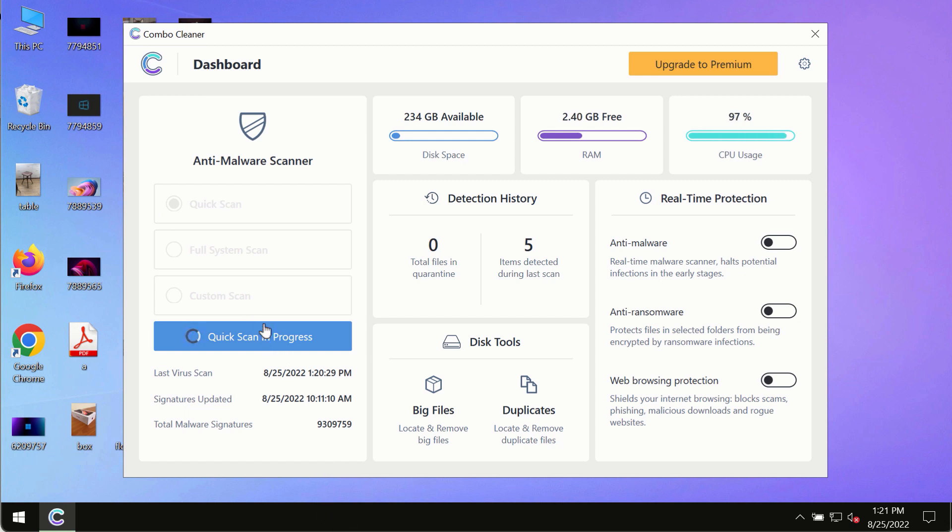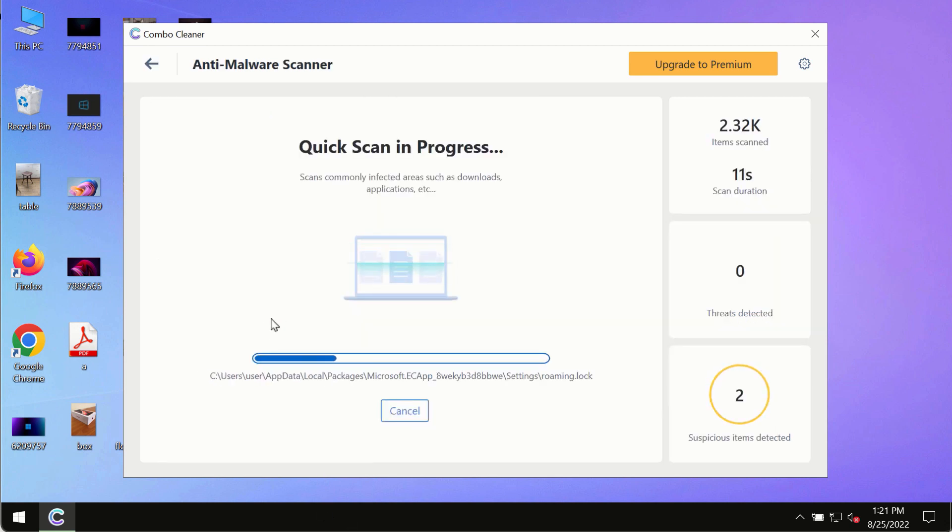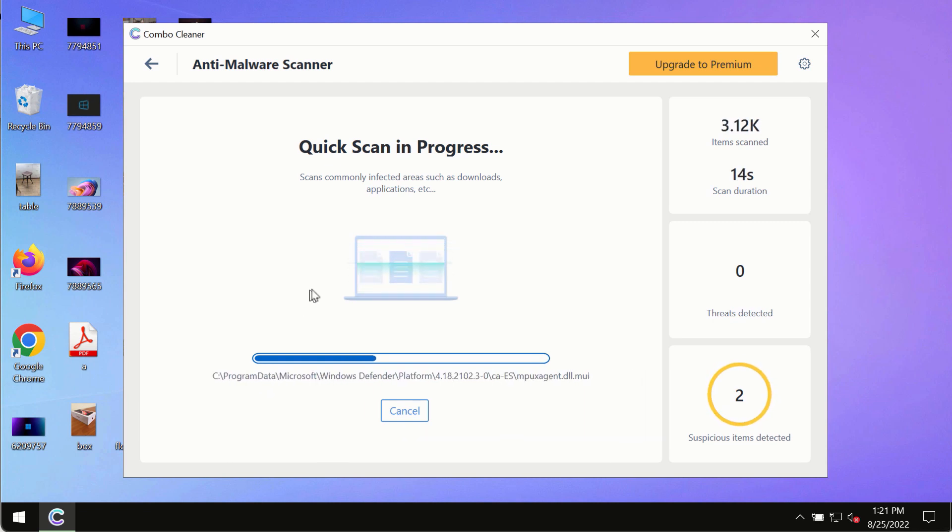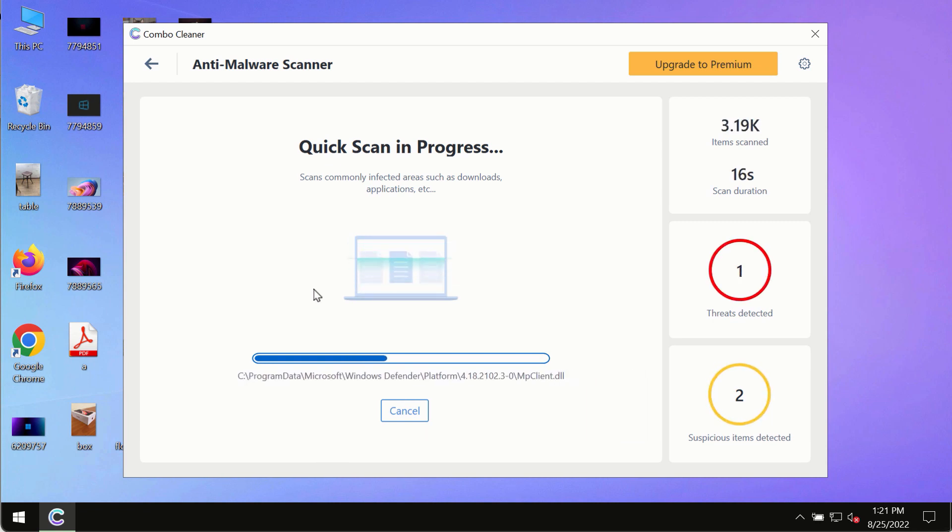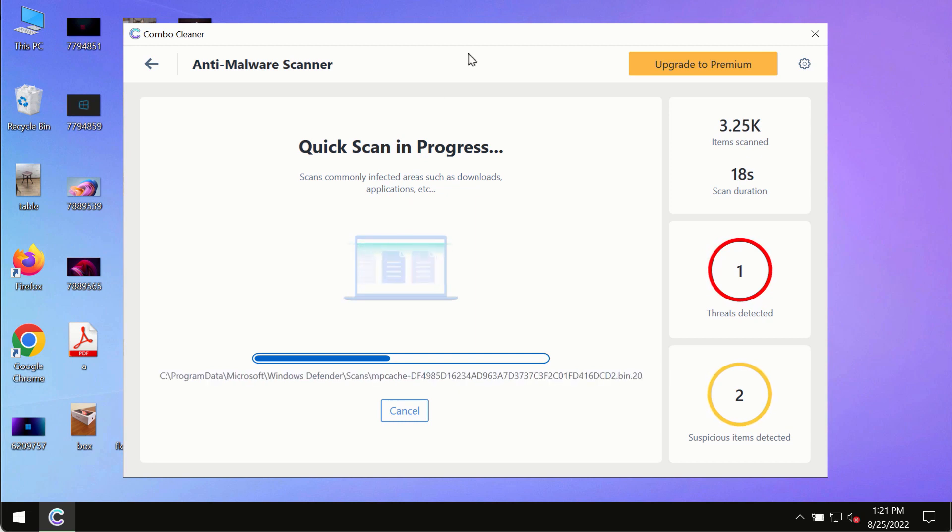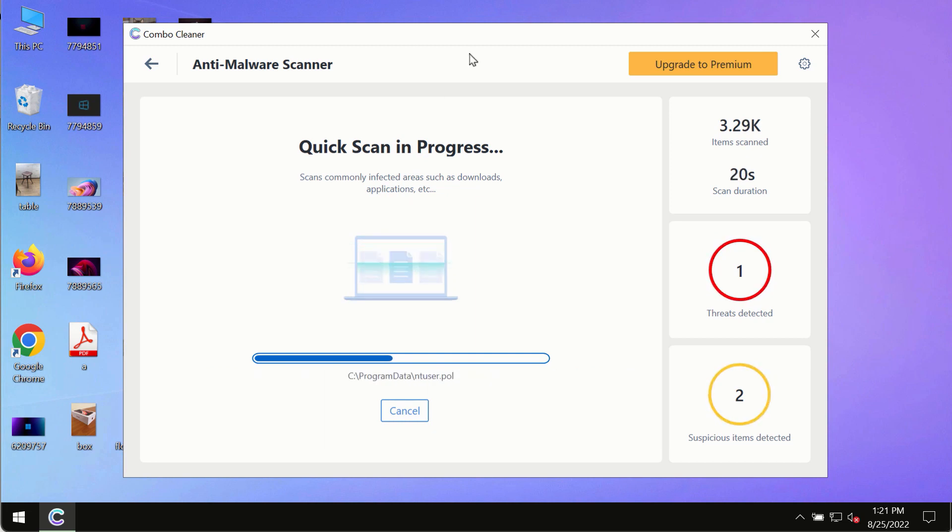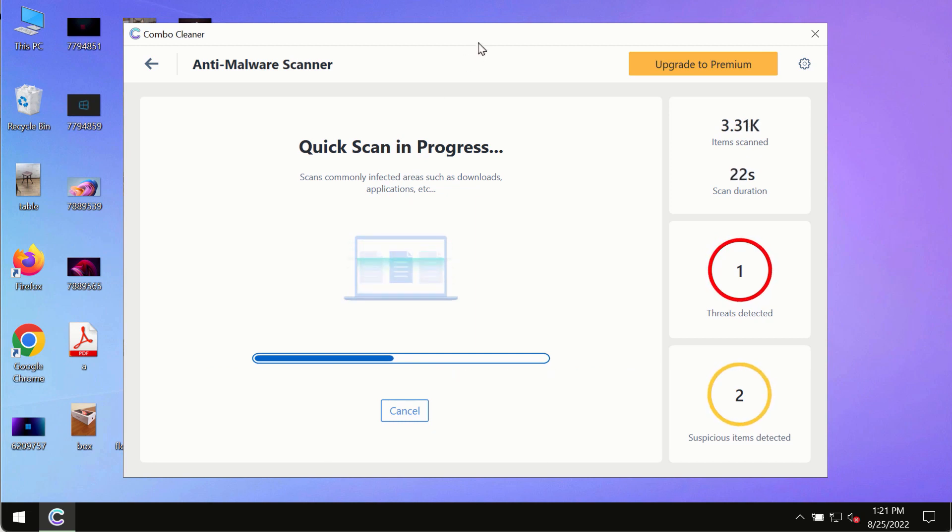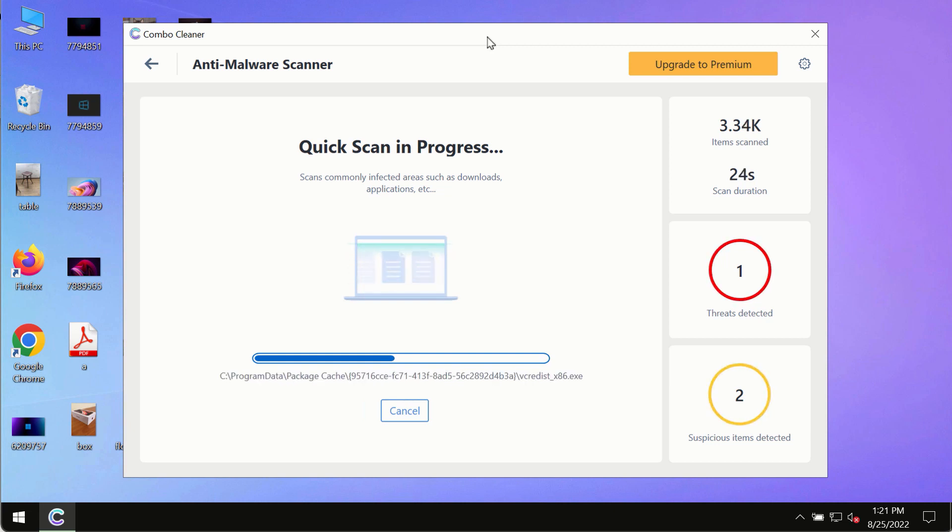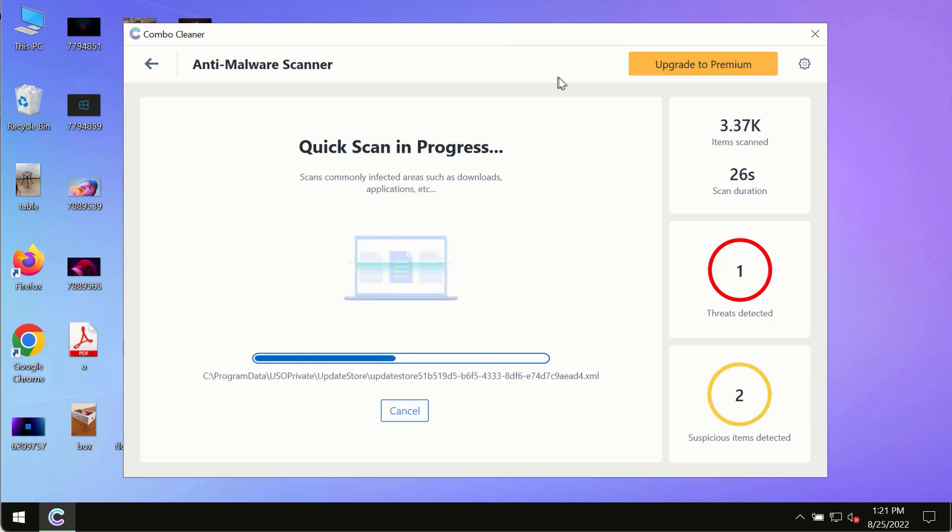The program most likely will first of all update its anti-malware database, and of course this is crucial for proper detection and removal of any malware, ransomware, adware, or other infections.